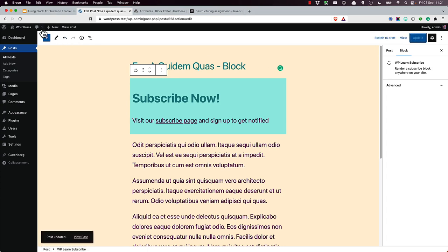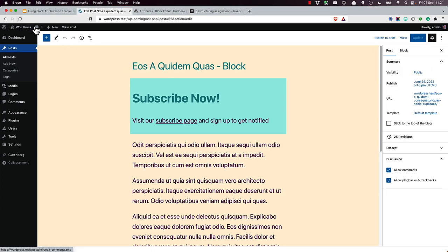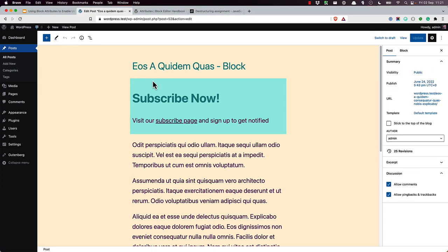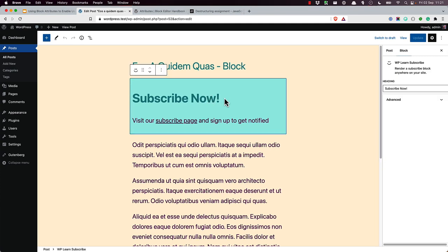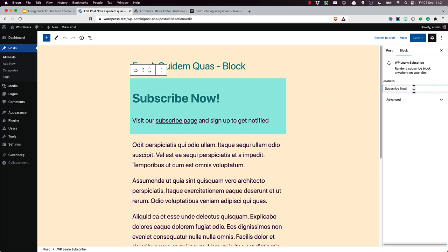Let's look at what this looks like in the editor. Update and refresh. Now if you edit your block and look over at the settings, you can adjust the header text. As you type, the block in the editor is updated.